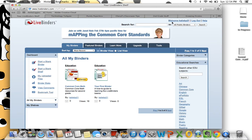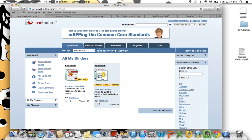I already have an account in LiveBinders, so I am not going to walk through that with you — it's really easy to do, you just input your information. You can see here that this is my binder bookshelf, and this one's kind of more for show.